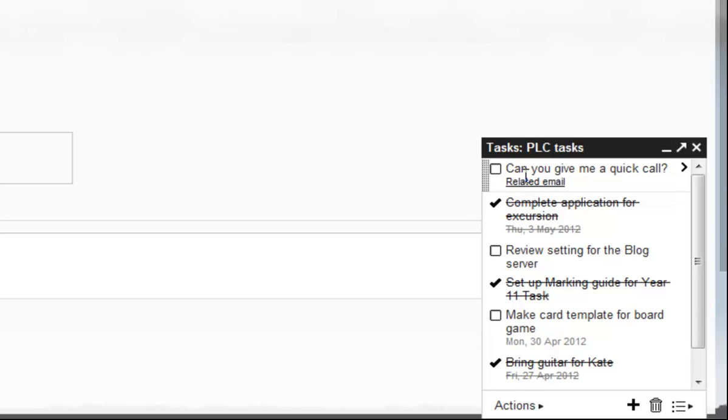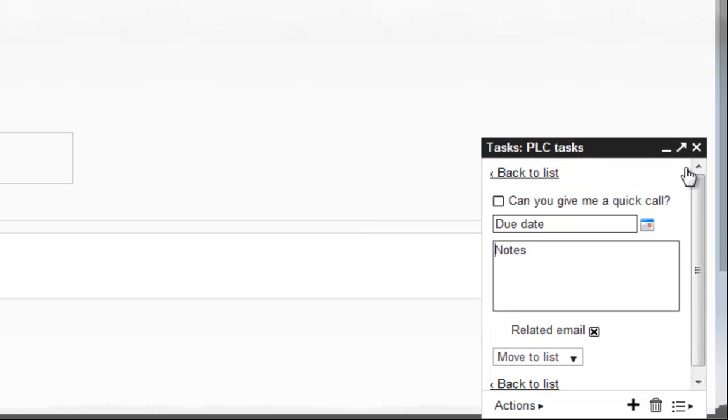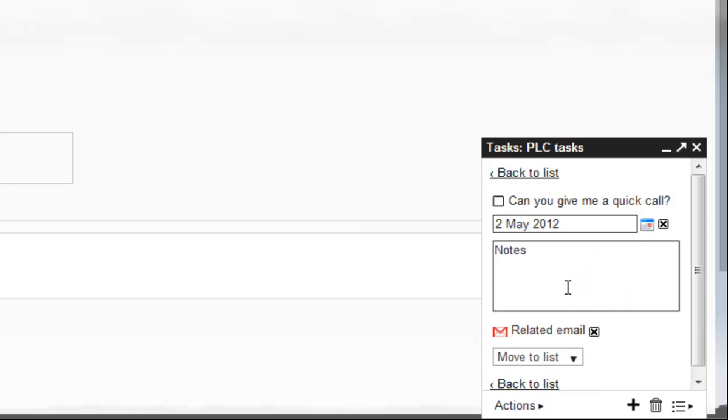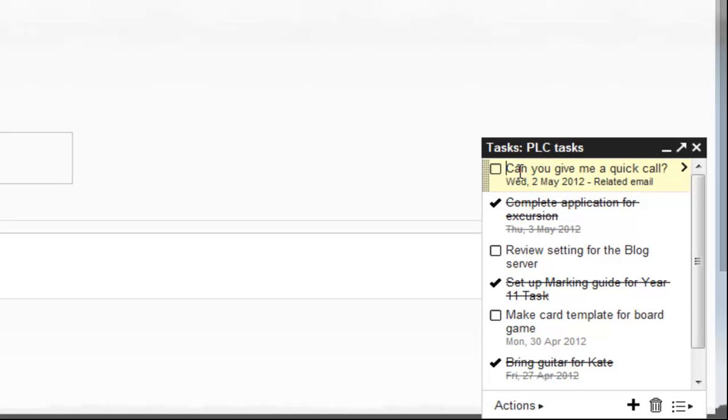Now I want to call Catherine tomorrow, so I'll use the same trick. I'll click on the little arrow, choose a due date, make this due tomorrow, Wednesday the 2nd, and go back to the list.